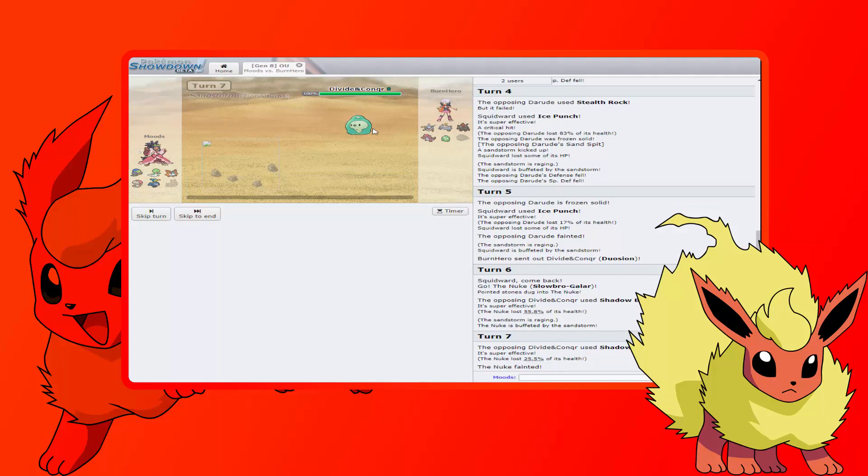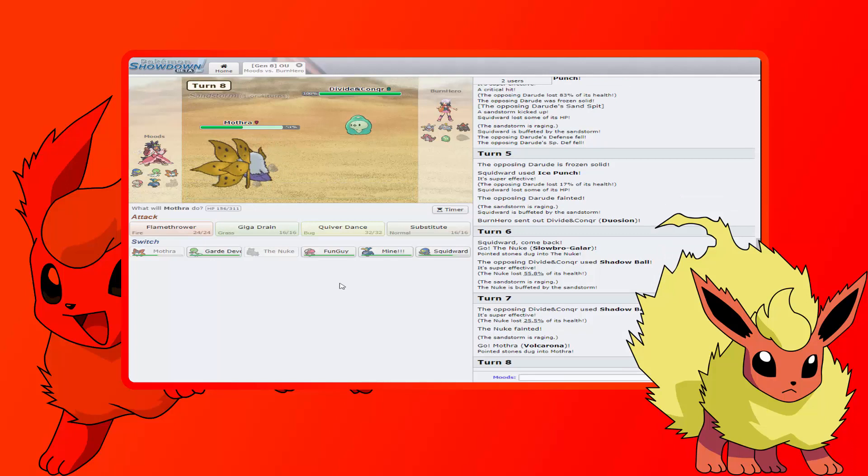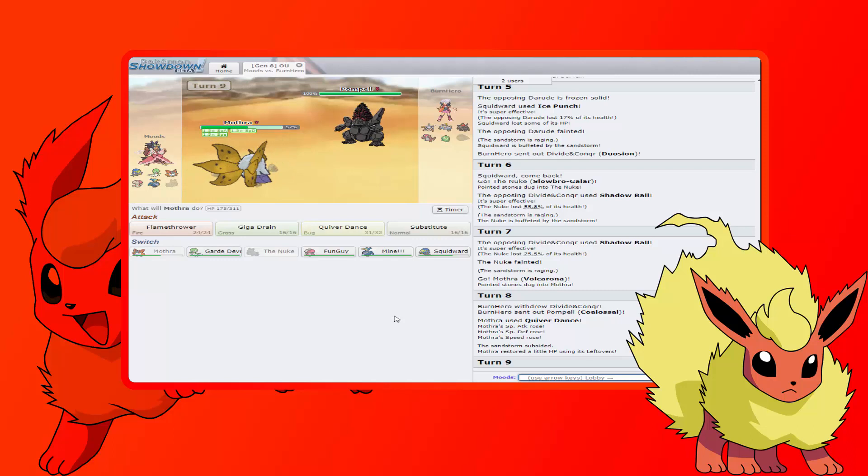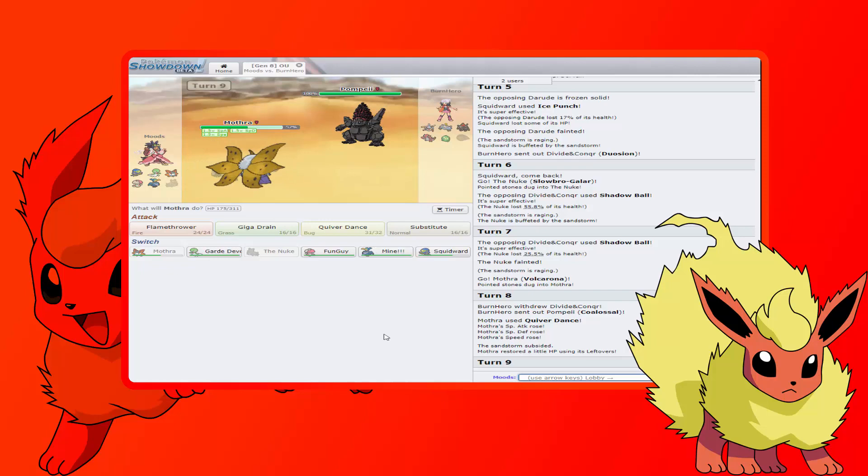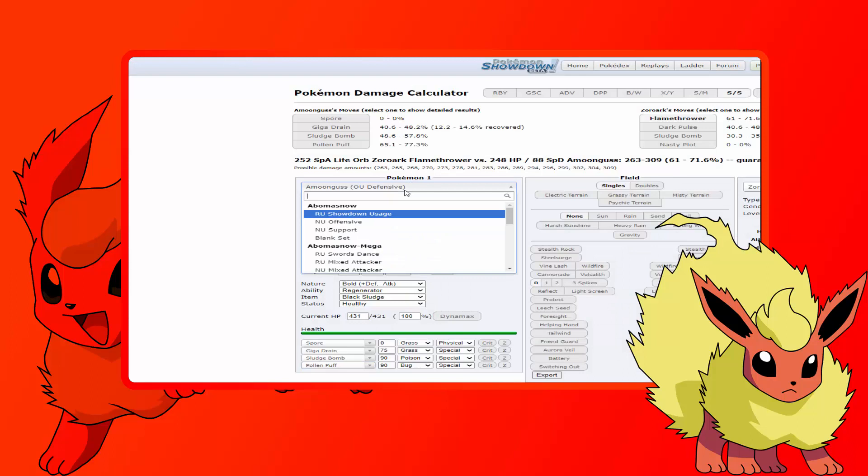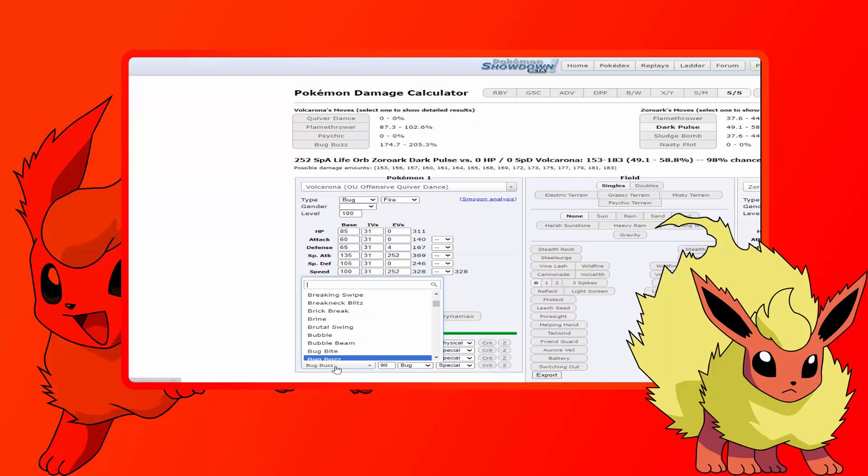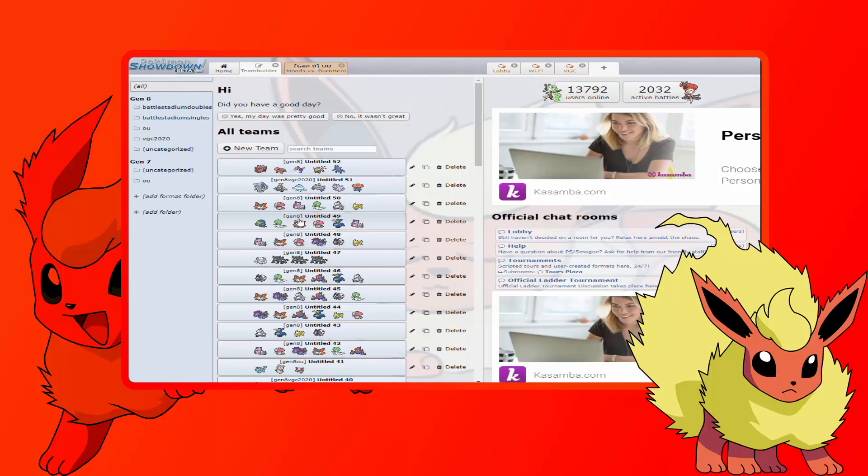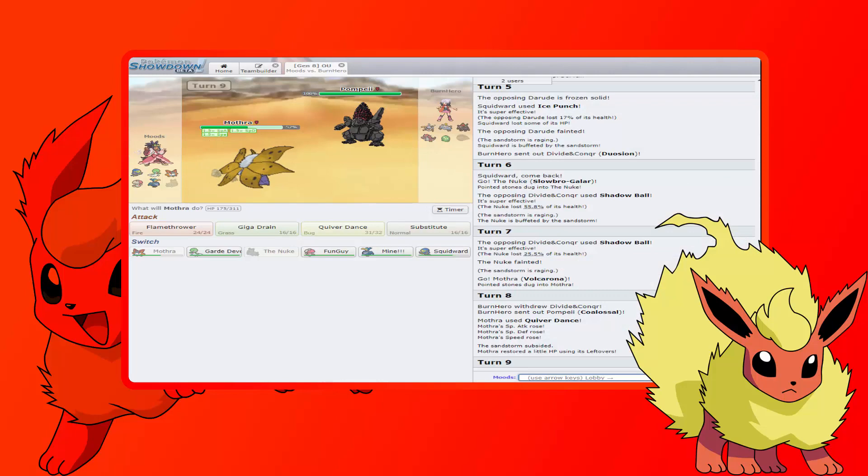But I can't do Trick Room here because I need to, so we're just gonna let this thing go. That's fine, then we can force him to switch out on Moth right here and we can Sub and we can Quiver Dance here as well. Quiver Dance! And then how much is a Quiver Dance Giga Drain due to this thing? We're Modest, right, or are we Timid? I don't remember, we gotta find out. We are Modest, awesome, that's what I thought.